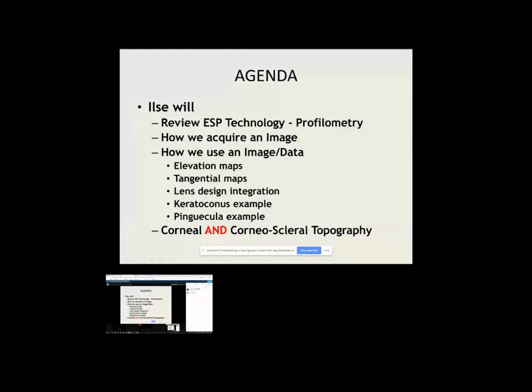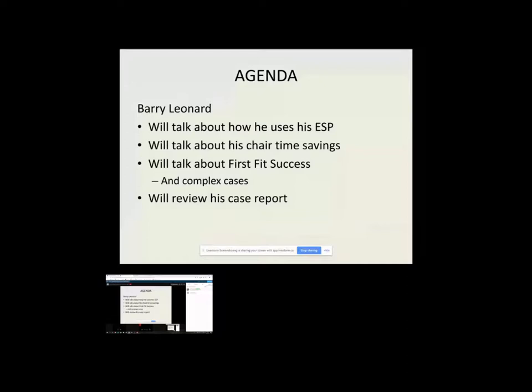And then also make sure that you understand that this is a corneal and corneal scleral topographer. So we'll try to show you a little bit about how this could actually replace your corneal topographers, not just a corneal scleral instrument.